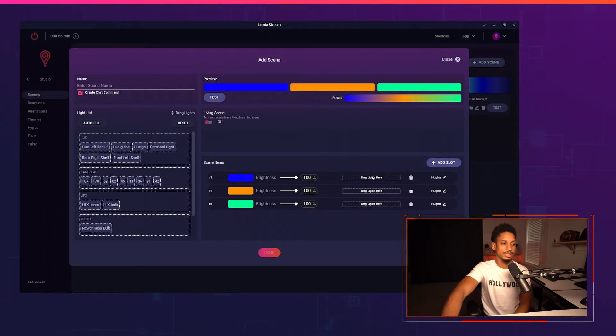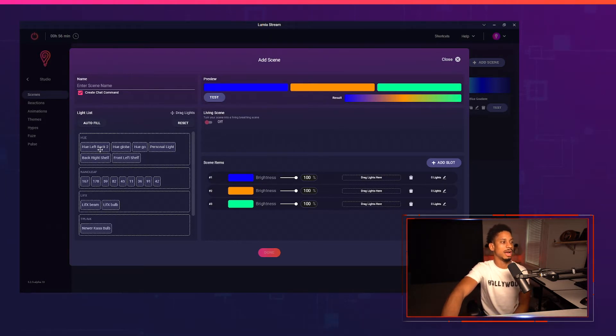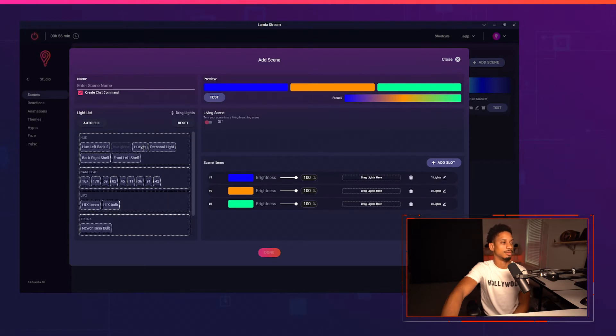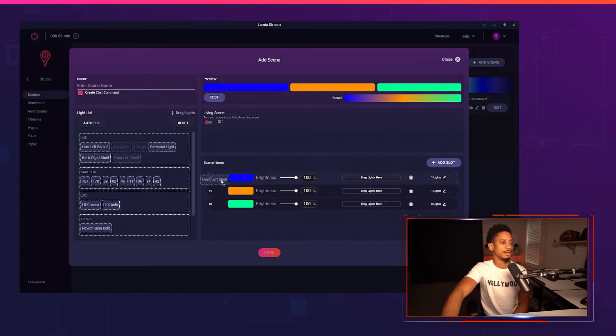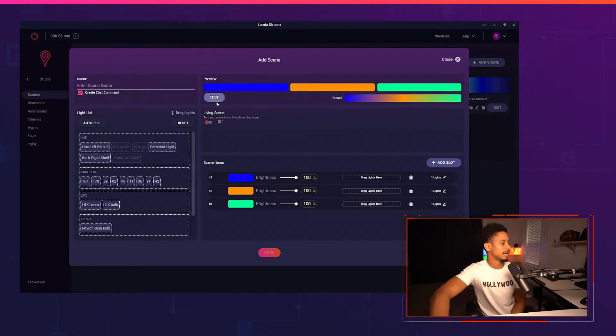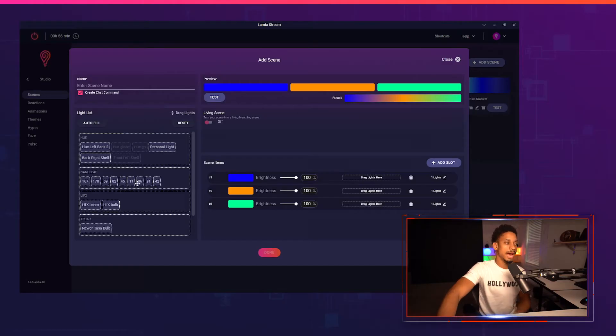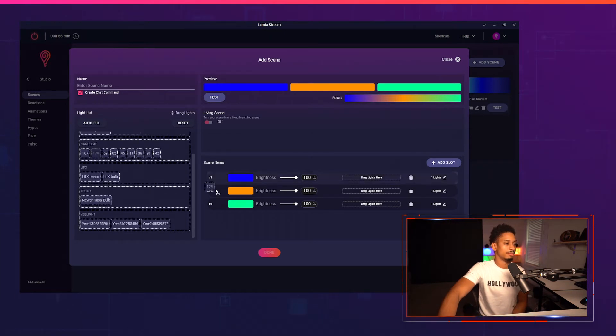As you see there's no lights here, it says zero lights, so I'm gonna grab some of my Philips Hue lights. I'm gonna do Hugo and I'm gonna do my front left shelf, and I'm gonna test that again and now you'll see my Philips Hue lights did trigger. So you'll keep adding your lights inside of each slot.